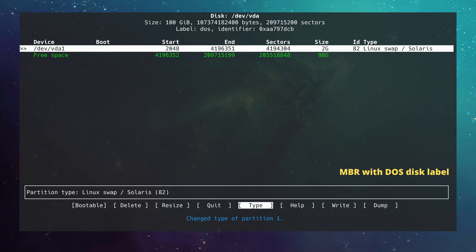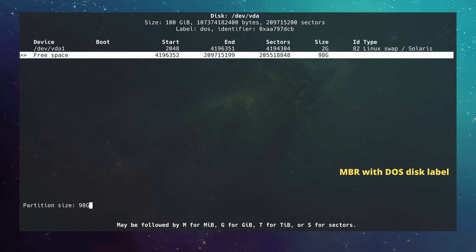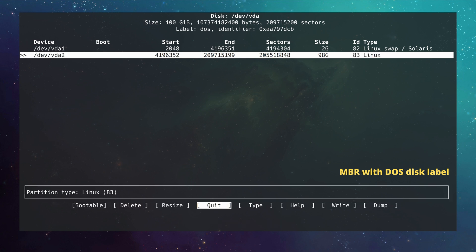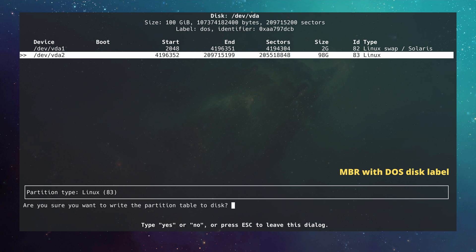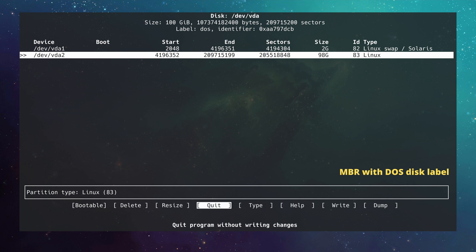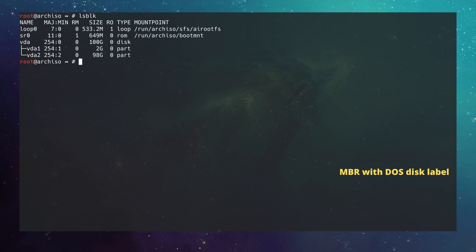Now I move down to the free space and create the root partition by hitting New and accepting the default of 98 gigabytes as a primary partition. Then I go to Write, confirm by typing `yes`, and the partition table is saved. After quitting cfdisk and running `lsblk`, we can see `vda1` as our 2 gigabyte swap partition and `vda2` as our root partition. We could proceed to format these, but the purpose of this video is just to clarify the different partitioning schemes.